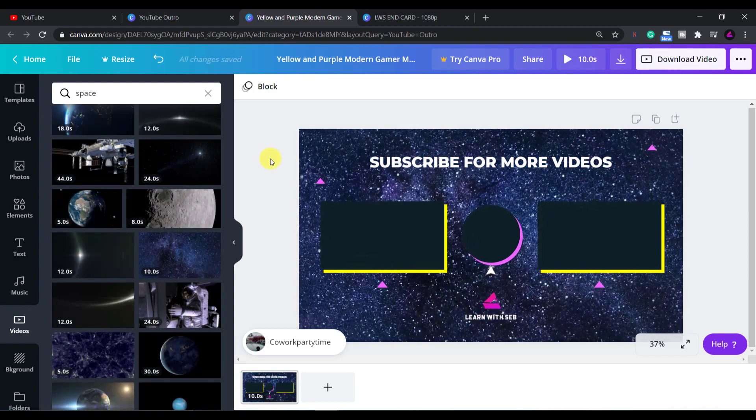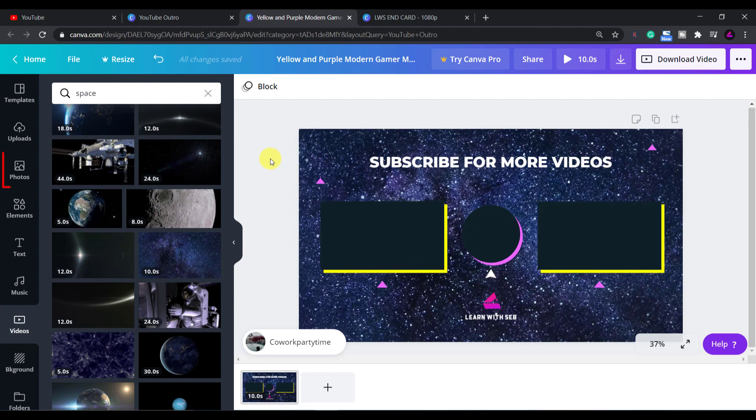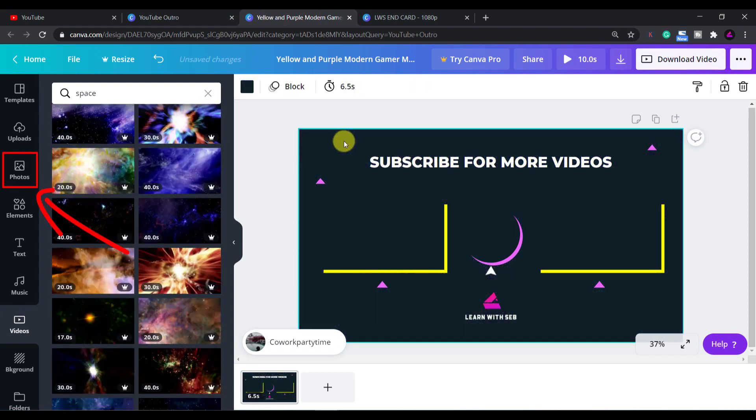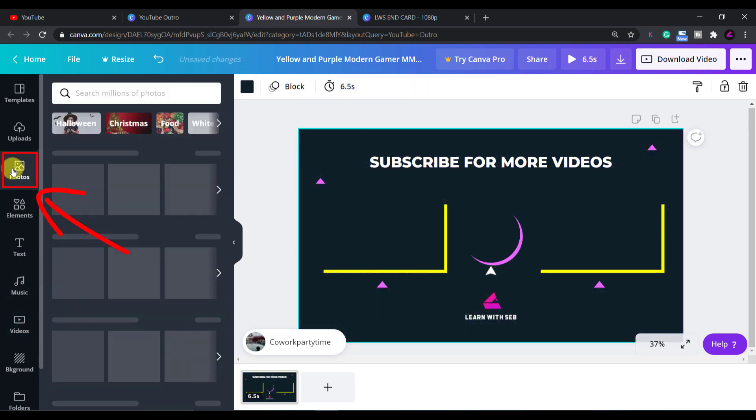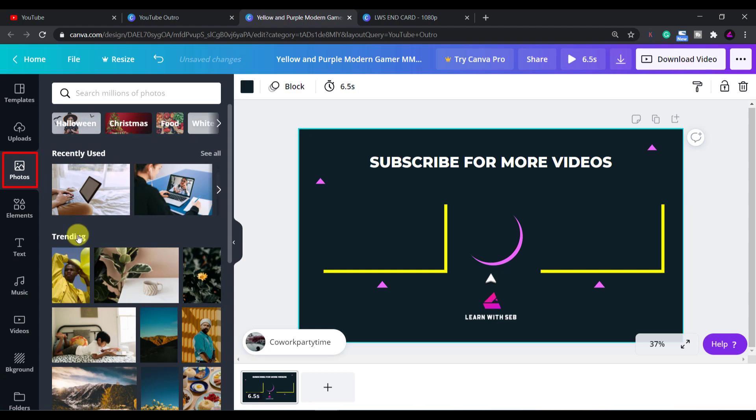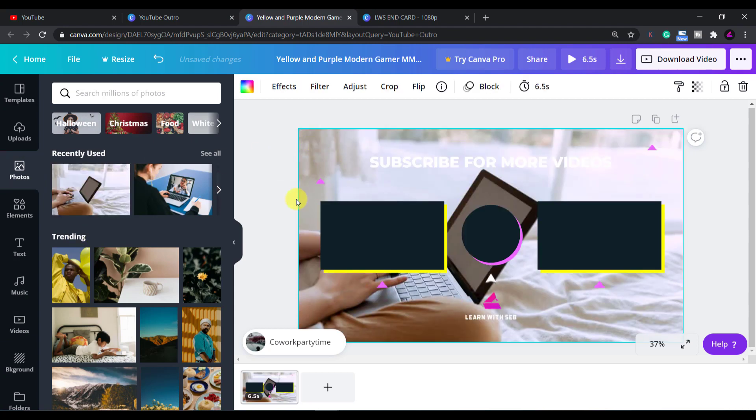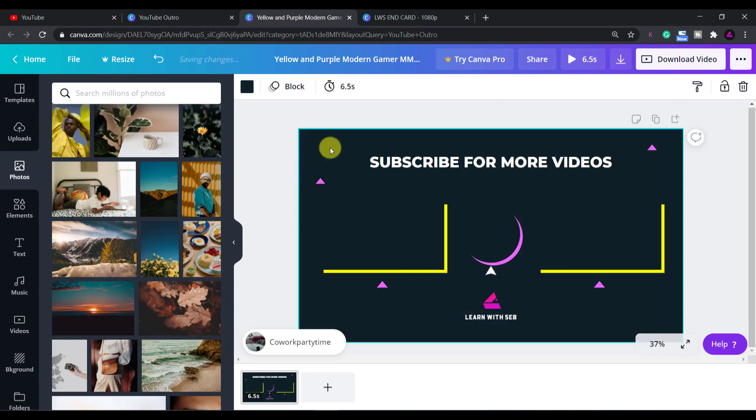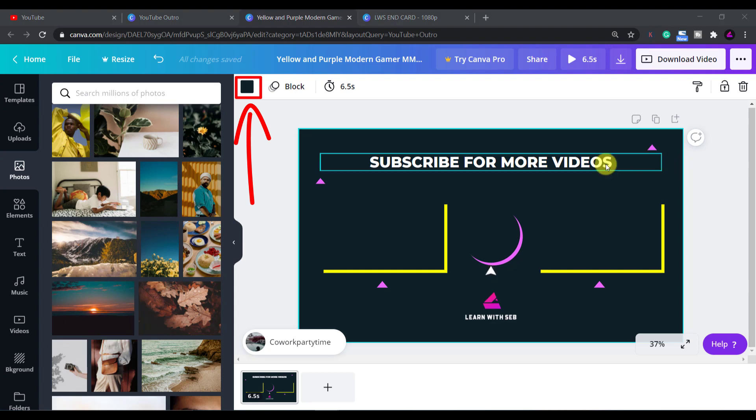If you don't want a video background you can add a picture as a background or just have a colored background. There are loads of pictures to choose from. If you just want a colored background delete the existing background and then click the background color box in the top left and then choose a color.